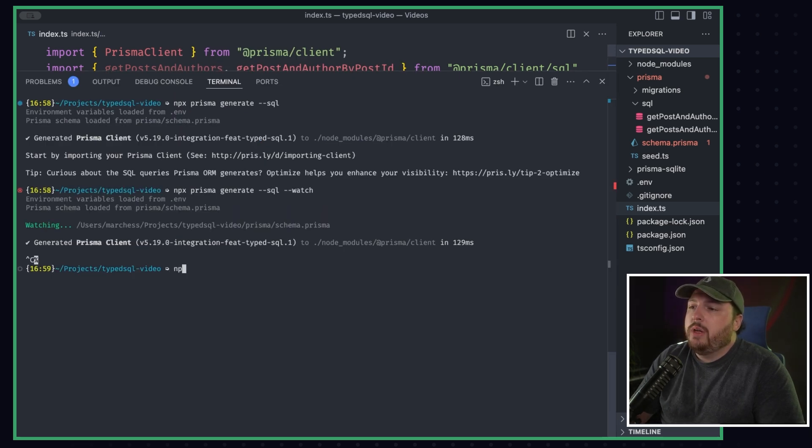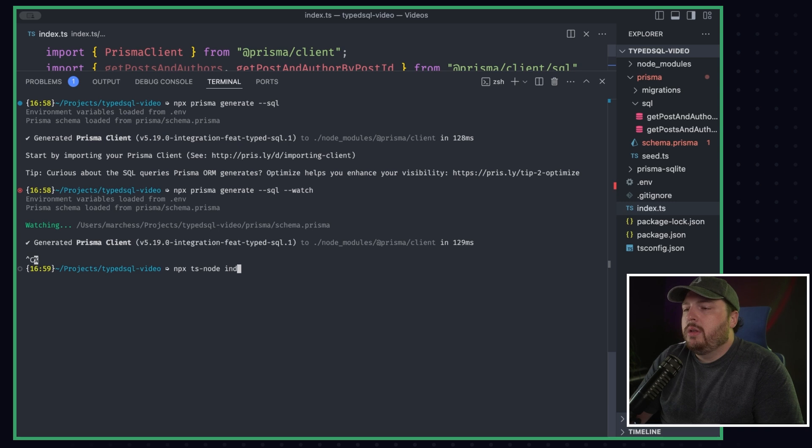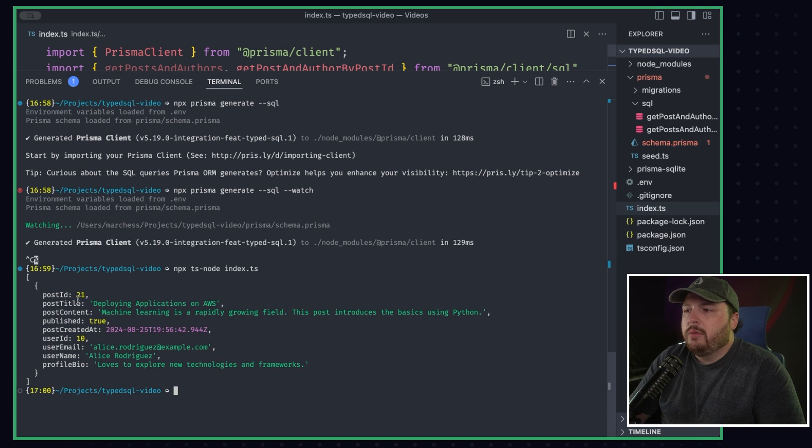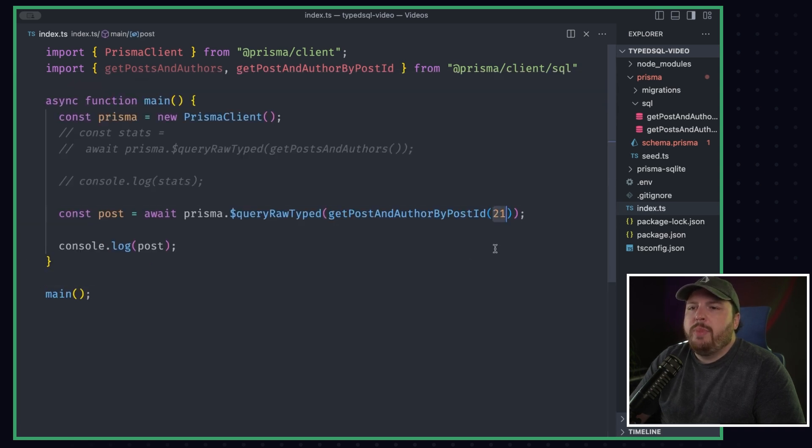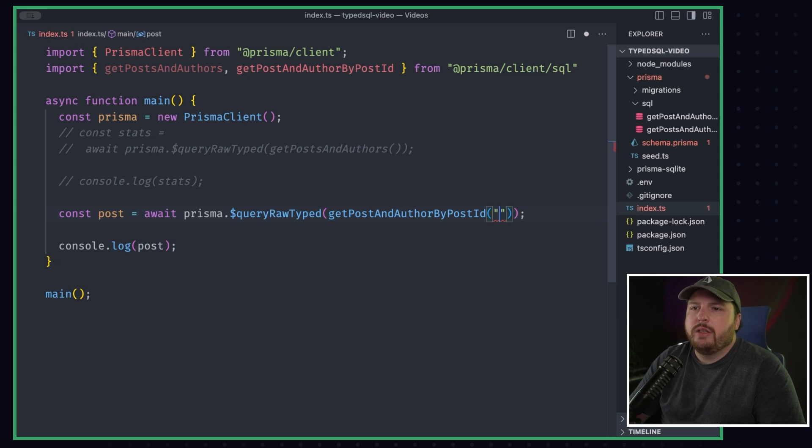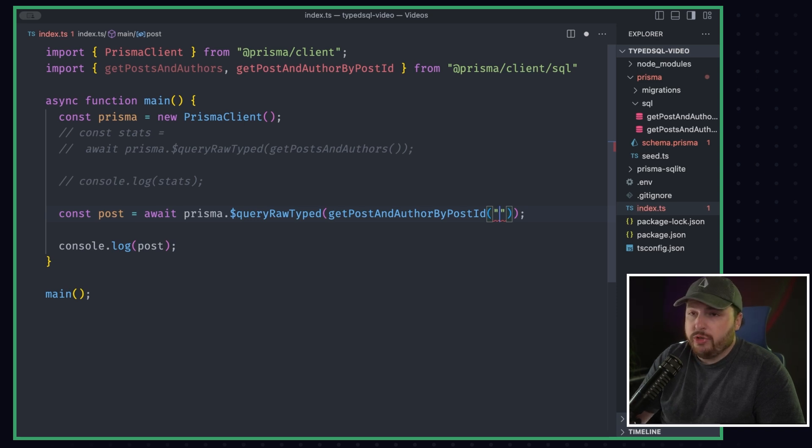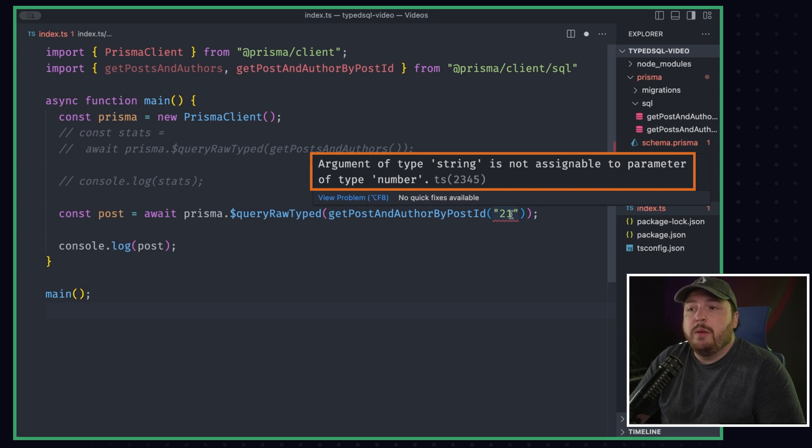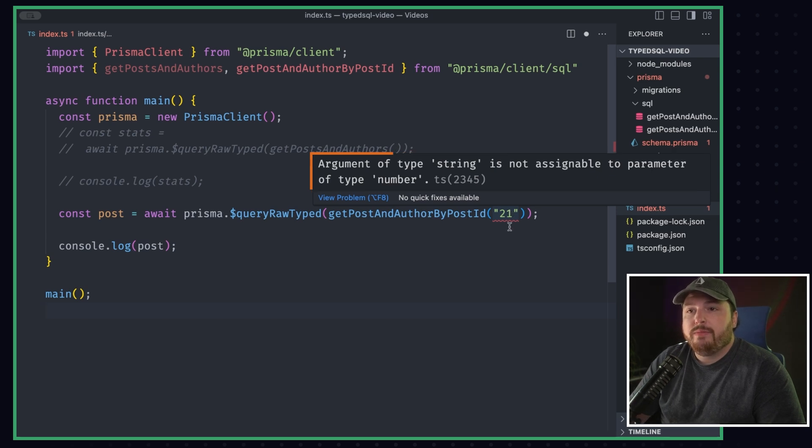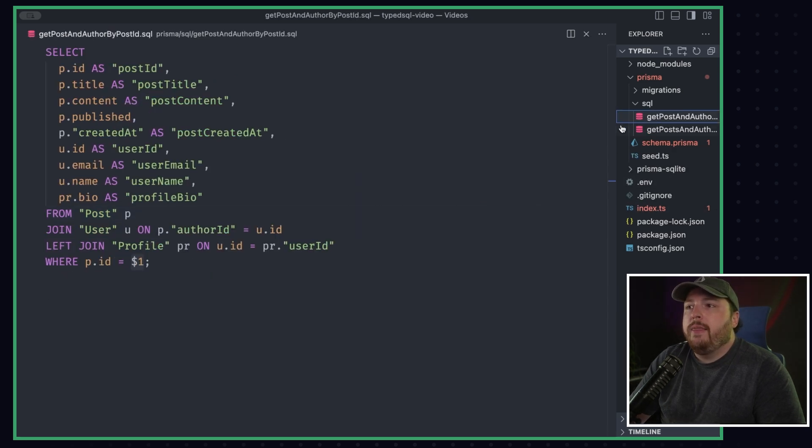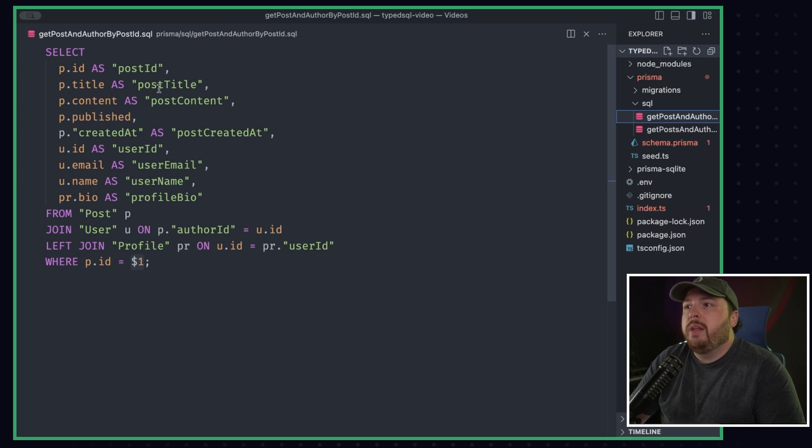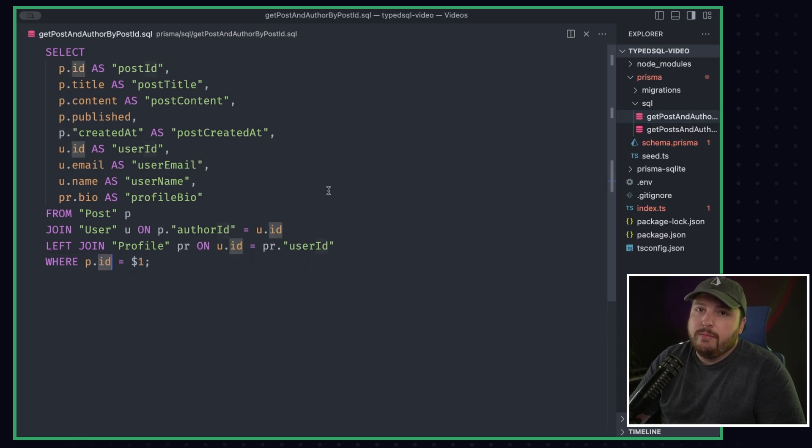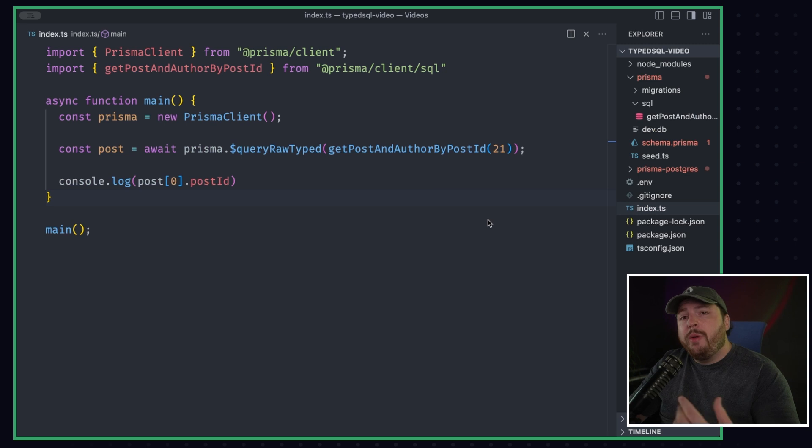We'll do npx ts-node index.ts. Here we go. We got the array and we got one result postId 21. Now, what if I tried to pass in a string here, right? So I wanted to do a string that was 21. But this error argument of type string is not assignable to parameter of type number. So it knows by default that this needs to be a number because the ID is a number.